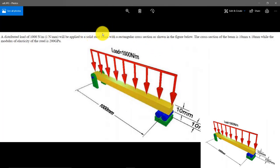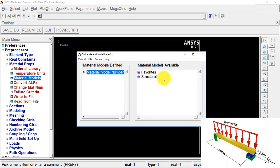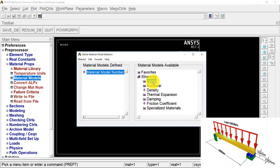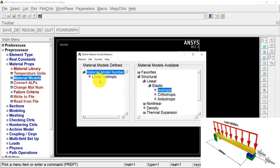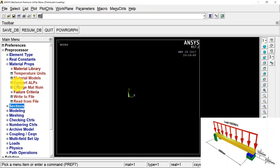We know the Young's modulus for steel is 200 GPa and the Poisson's ratio is 0.3. So we go to Structural, Linear, Elastic, Isotropic and we enter 2e5 N/mm² for the Young's modulus and 0.3 for Poisson's ratio. Then go to Material and select Exit.